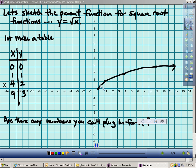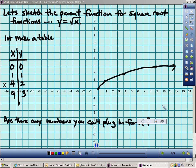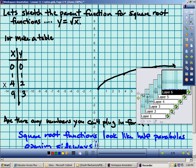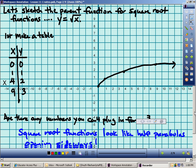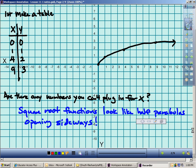So I have points at (0,0), (1,1), (4,2), and (9,3). I'm going to make a curve connecting those, and remember this keeps on going up and slowly out forever. That's what a square root function looks like — it kind of looks like a sideways half parabola. Square root functions open sideways and look like a half parabola.